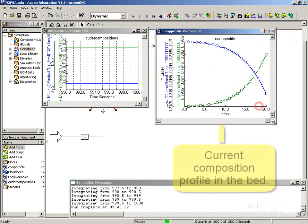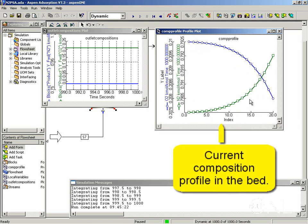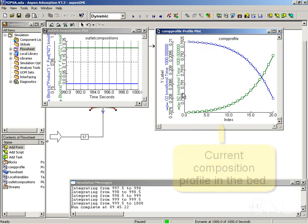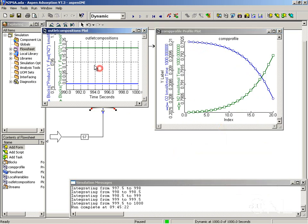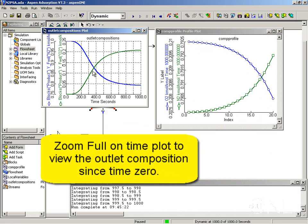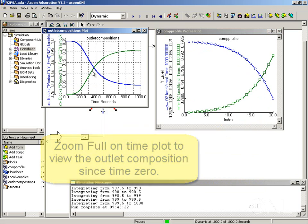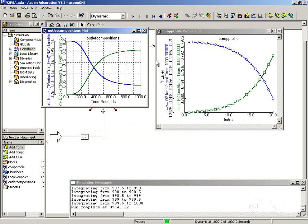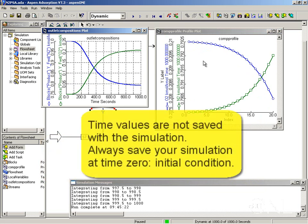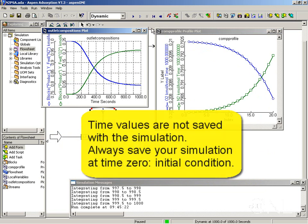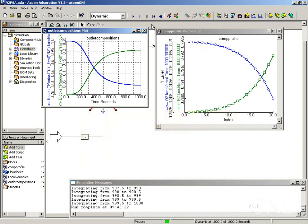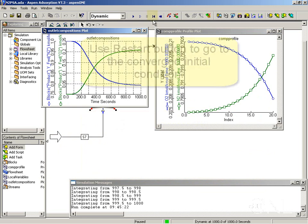We can see the final composition profile at 1000 seconds. I would like to point out that these time values are not going to be saved in your simulation. I would always suggest that you save your simulation at time zero.